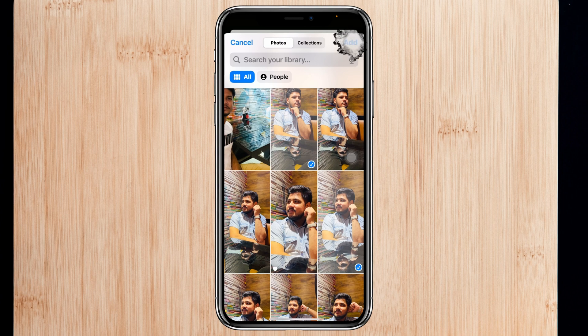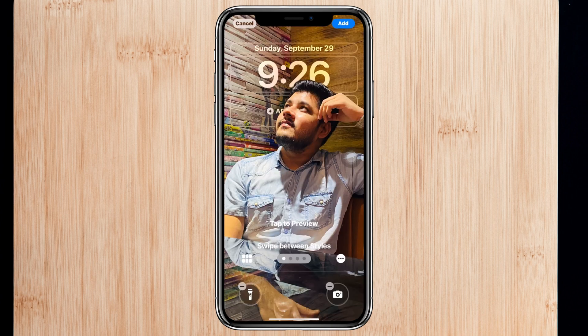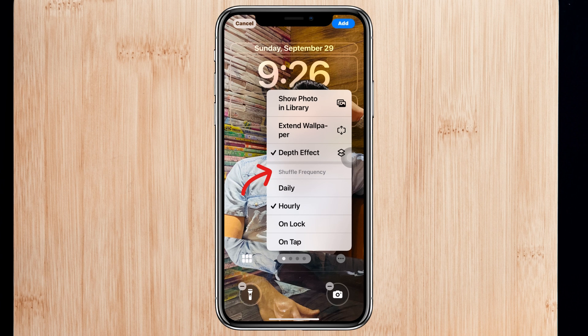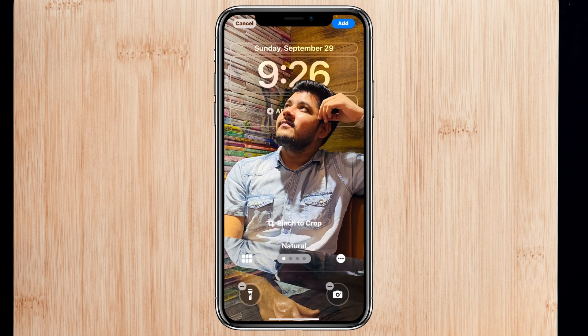Those photos will be added to your lock screen. You'll get to see the photo preview. You can tap on the three-dot menu right here and you'll get to see the shuffle frequency options — Daily, Hourly, On Unlock, and On Tap. Let's say I'll select 'On Tap,' meaning the photo will change each time I tap the screen.